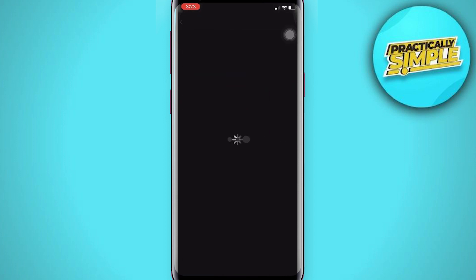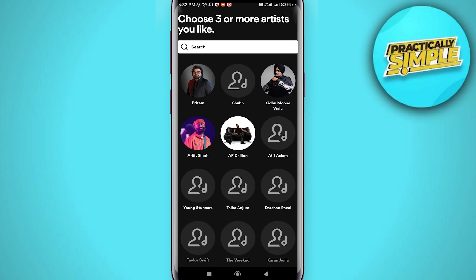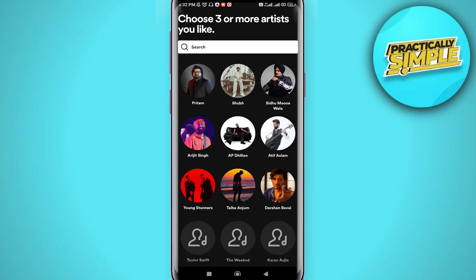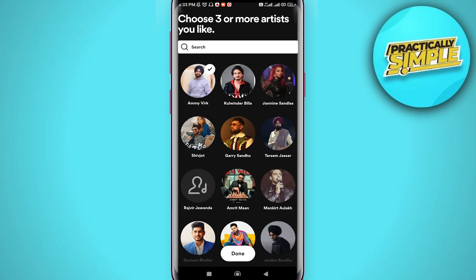You have to wait a little bit. Now you can decide if you want to turn on your Spotify notifications, or you can tap on 'Not Now'. Then choose three artists that you like.